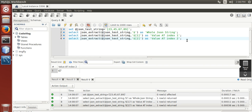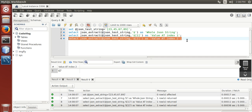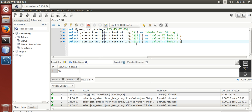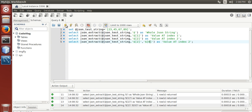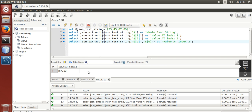Now we are going to select two values in one select statement — indices 0 and 2. It returns 67 and 23.